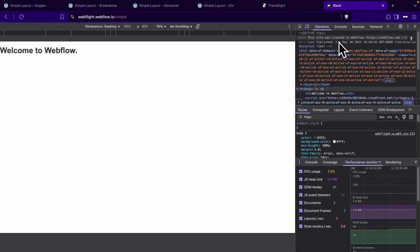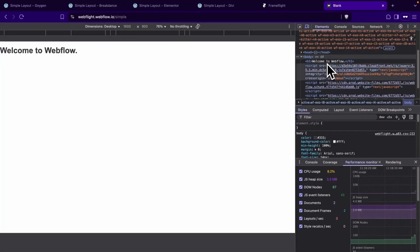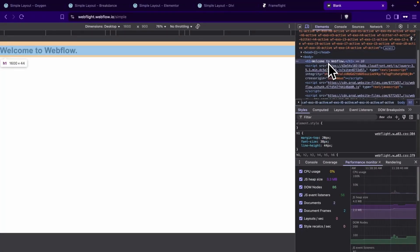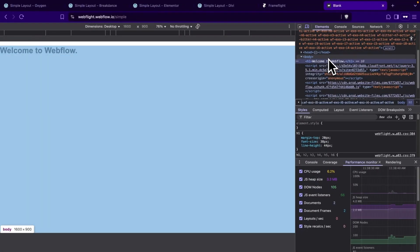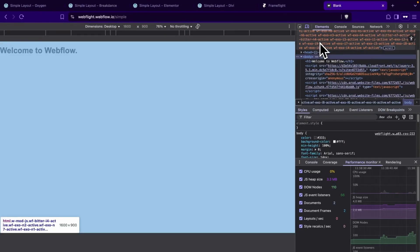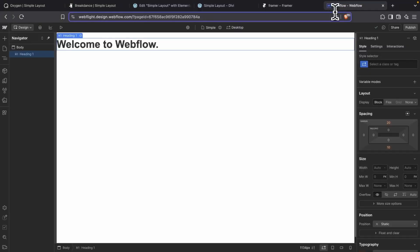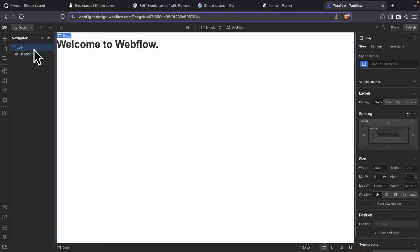Okay, so now we're on Webflow, our very last one. And we can see that there is an H1 and a body tag, which is the same as what Oxygen had. And let's go ahead and look at the back end and we can see that our H1 and our body are there. Awesome. With our simple layout complete, let's move on to a more complex layout.